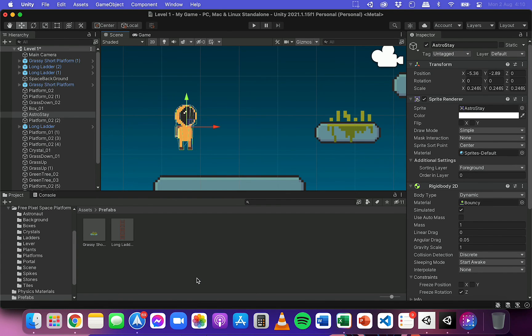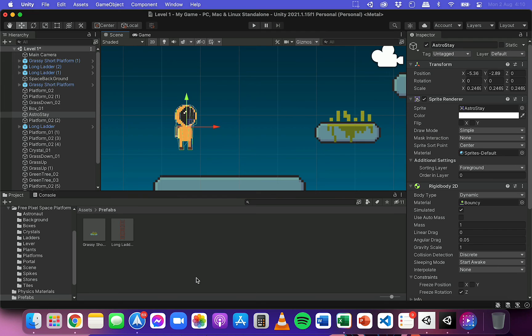And then it means, instead of having to drag in another player and then attach a physics material to it, I can just drag in the prefab and it's already going to have a physics material attached to it.